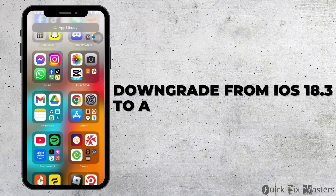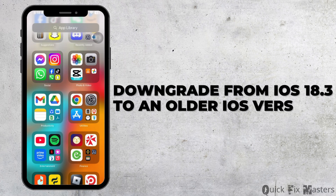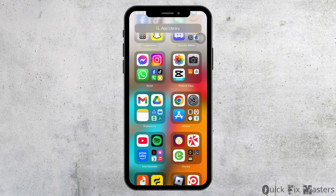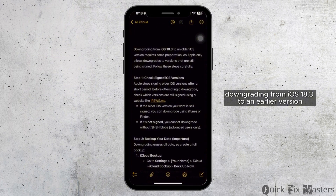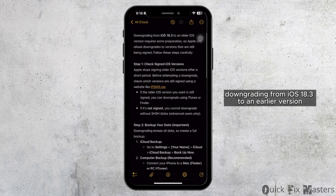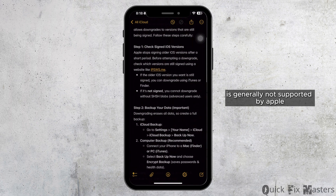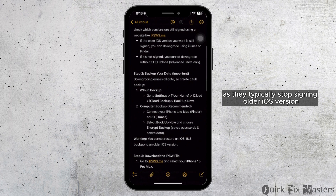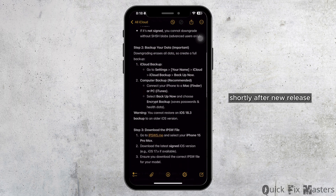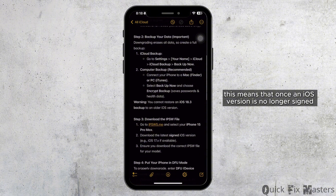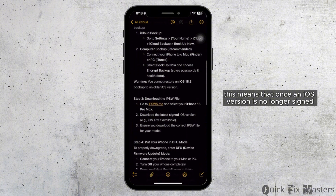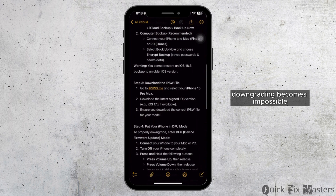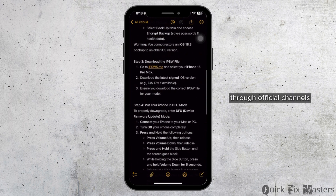How to downgrade from iOS 18.3 to an older iOS version? Downgrading from iOS 18.3 to an earlier version is generally not supported by Apple, as they typically stop signing older iOS versions shortly after a new release. This means that once an iOS version is no longer signed, downgrading becomes impossible through official channels.